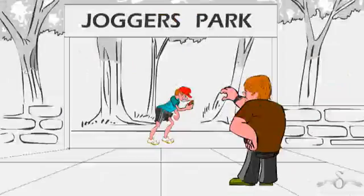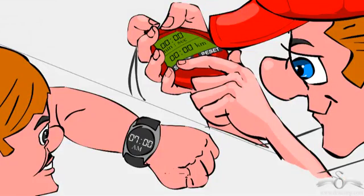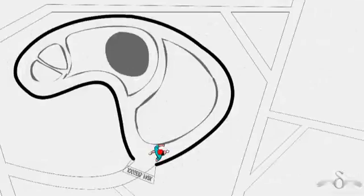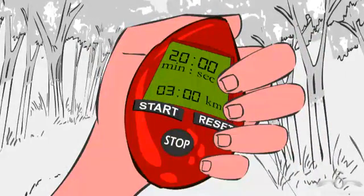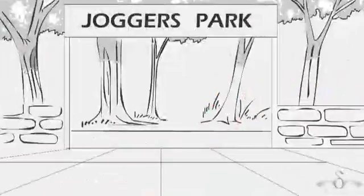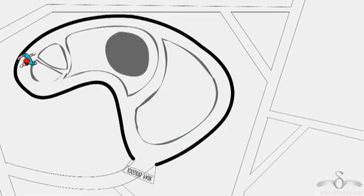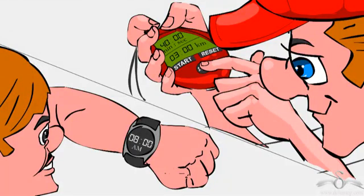Now let's look at another day of his jog. Again, his dad observes that he starts the run at 7 am and starts his stopwatch. After completing the first round, he observed that it took him only 20 minutes to complete 3 km. He resets his stopwatch and continues jogging. For the second round it took him more time — he covered 3 km in 40 minutes. His dad observed that he took 1 hour again, finishing at 8 am, covering 6 km in 1 hour.